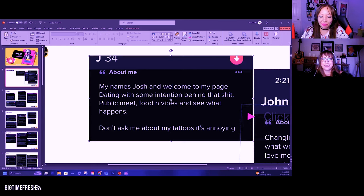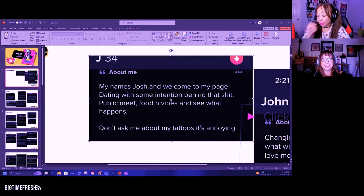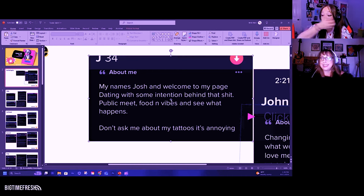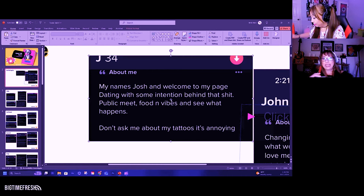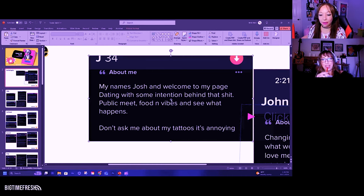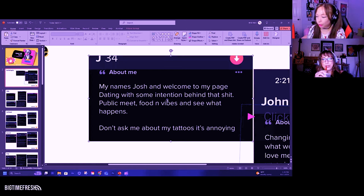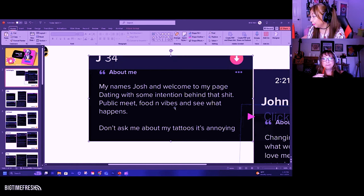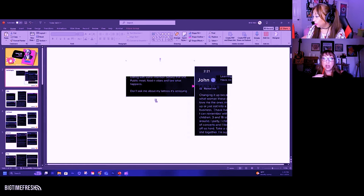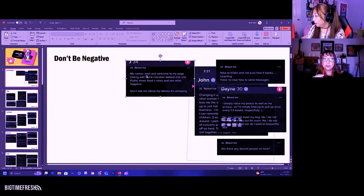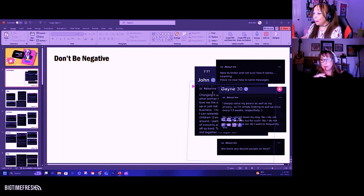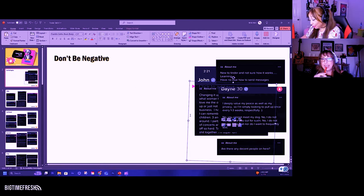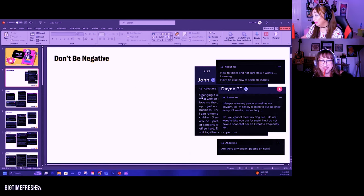Right, but that last line makes him sound like an ass. It doesn't even make sense. That statement is annoying. Don't ask me about my tattoos, it's annoying. Well, you're annoying. He's probably just covered in tattoos.